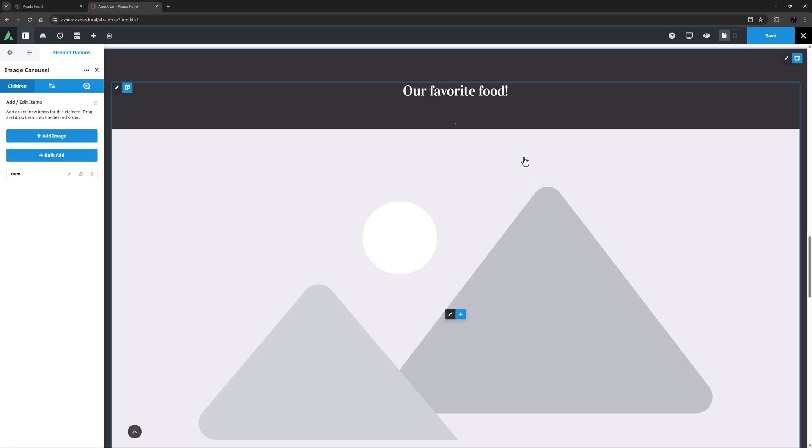I'll start here on the Children tab, as I can use the Bulk Add option here to bulk upload the images I want to display in the Carousel. You can, of course, also just add them one at a time by editing the existing item, and then either cloning and editing that, or using the Add Image button, which just adds another empty item below.